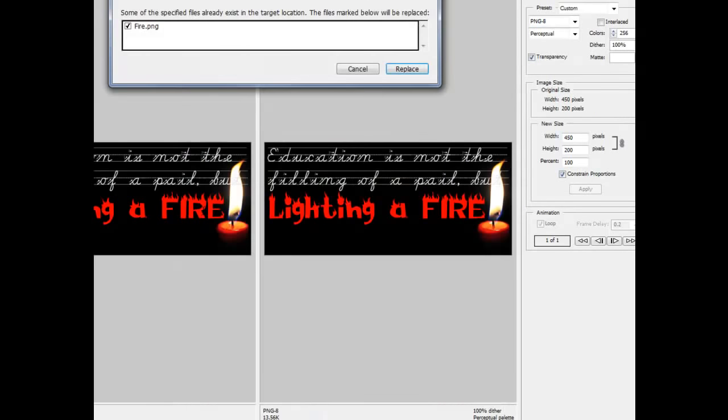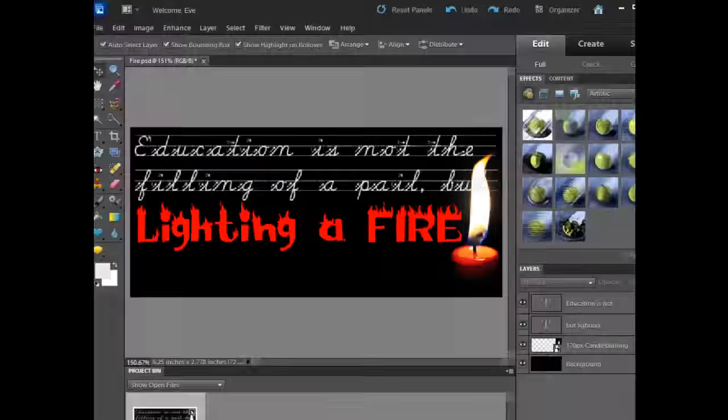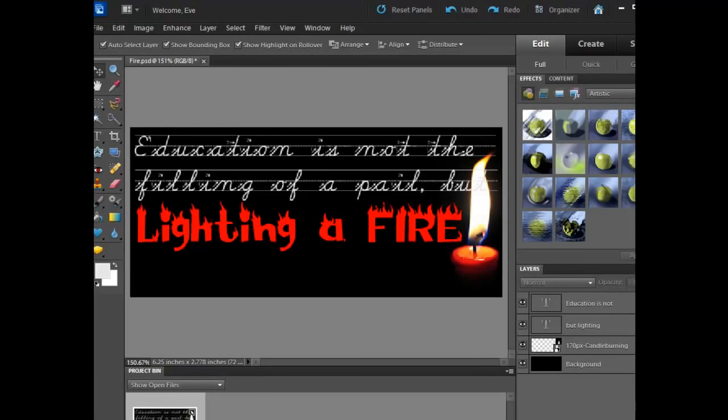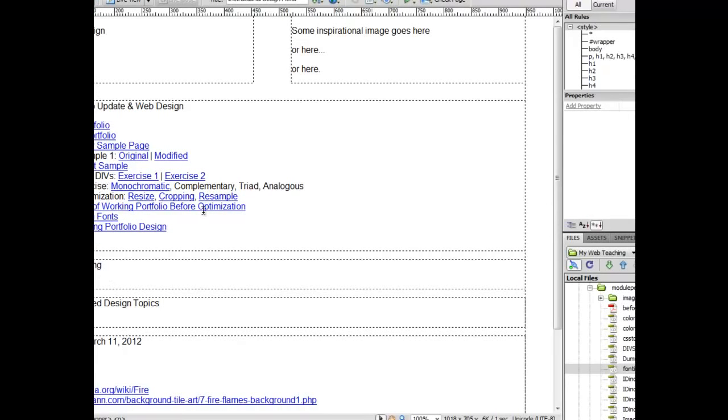And I'm going to save it. I'm actually replacing an earlier version of it, so you wouldn't have that last little bit of a dialog. And then I'm going to come into my Dreamweaver over here.